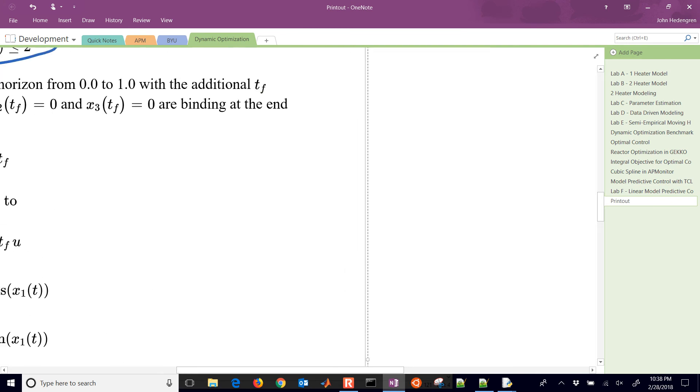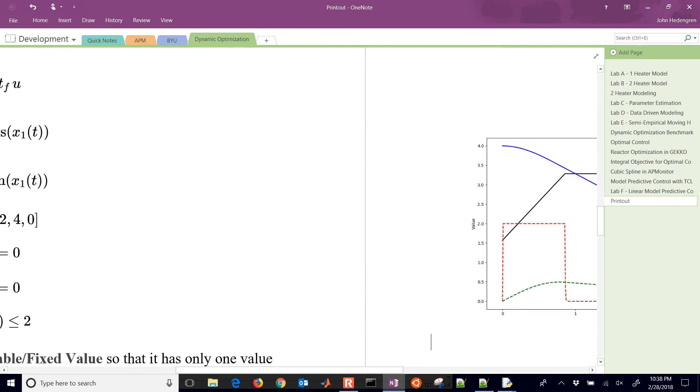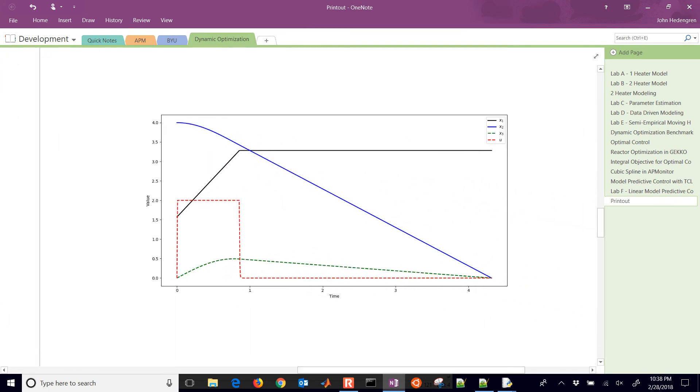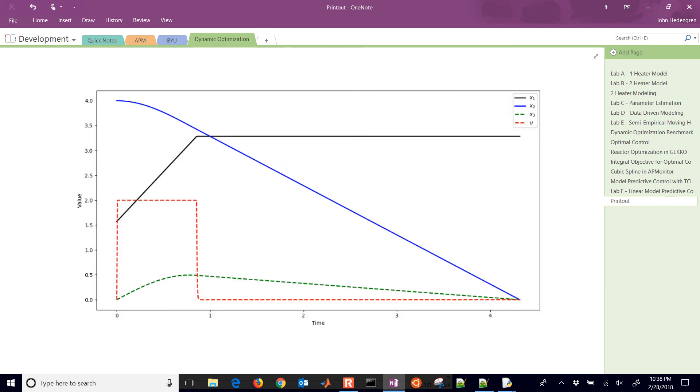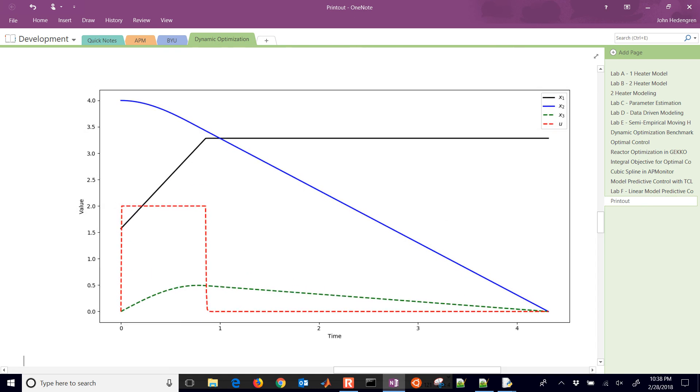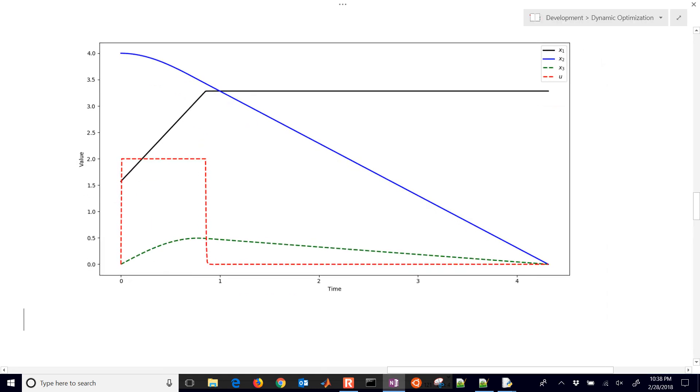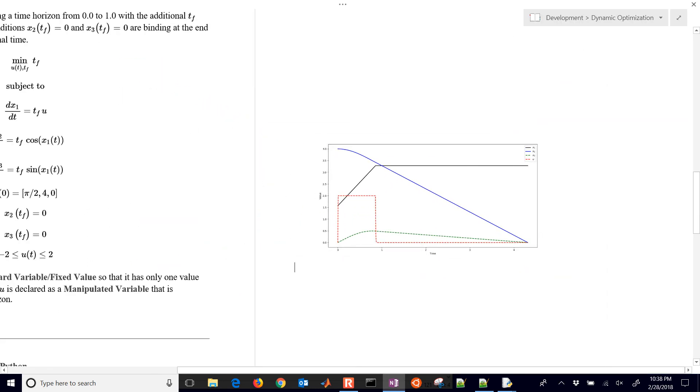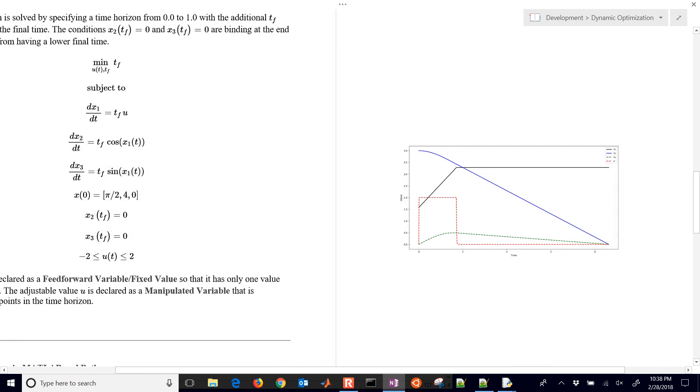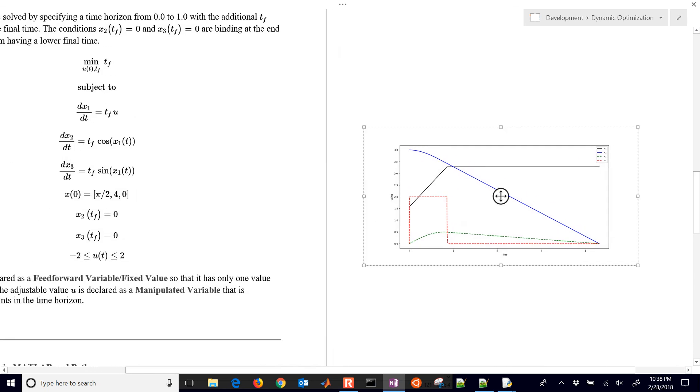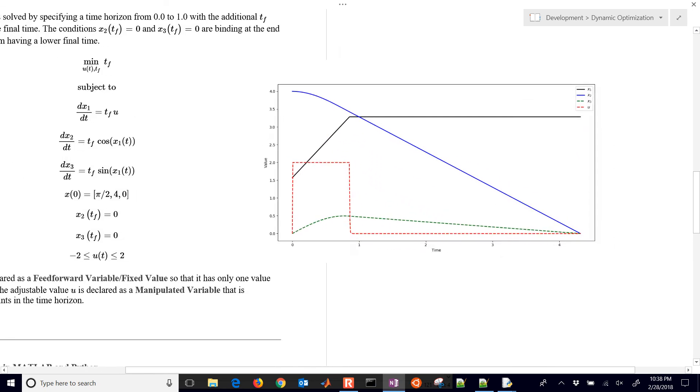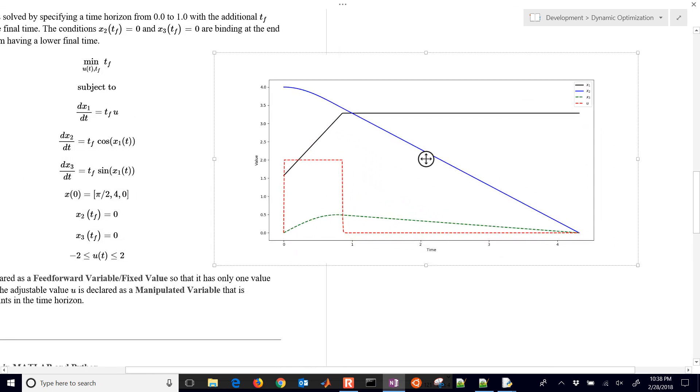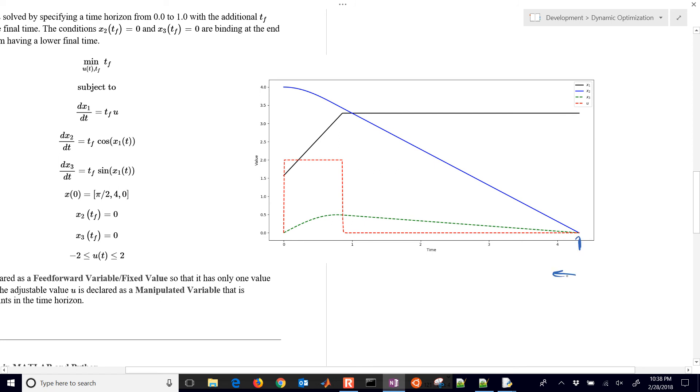Let's just look at this solution and see if we agree with what it's giving us. I'm going to go ahead and just put this in here just so I can write on it. Here was the problem on the right. I'll make this maybe just a little bit bigger so we can see it. We were trying to minimize the final time, it came up with about 4.3 for the final time.